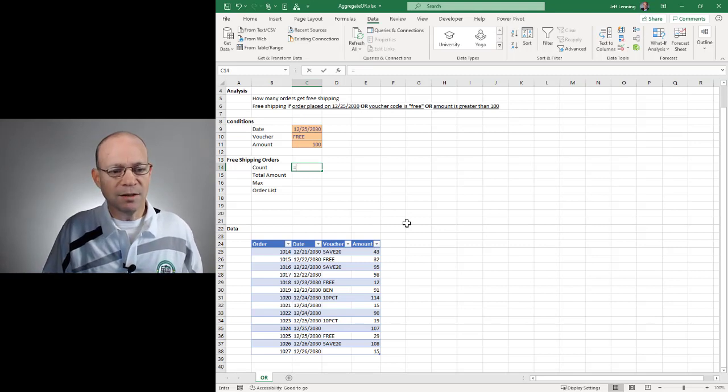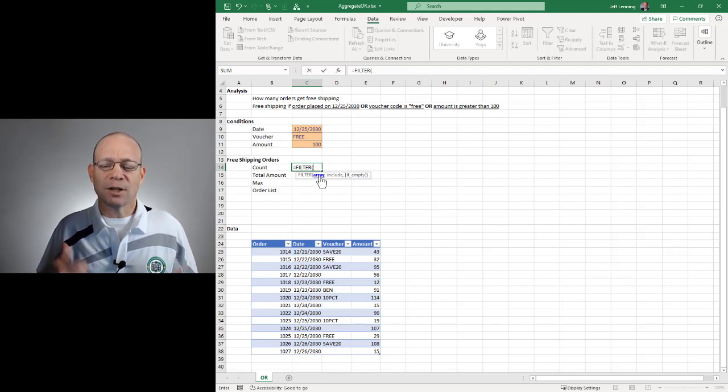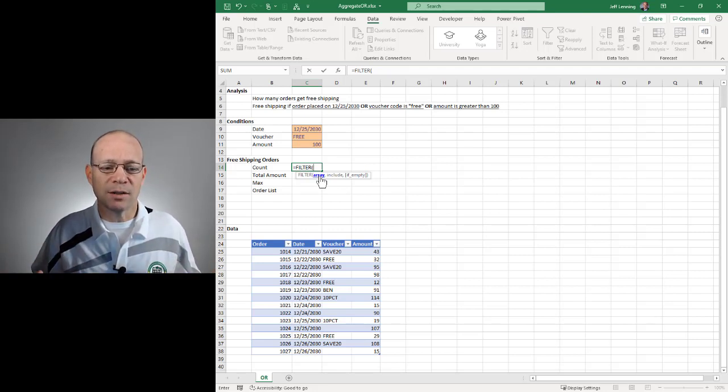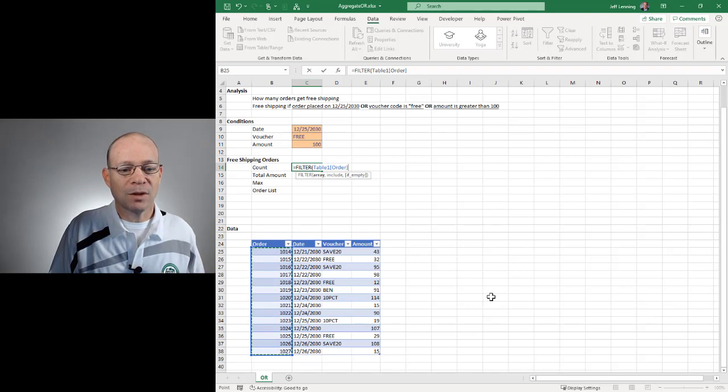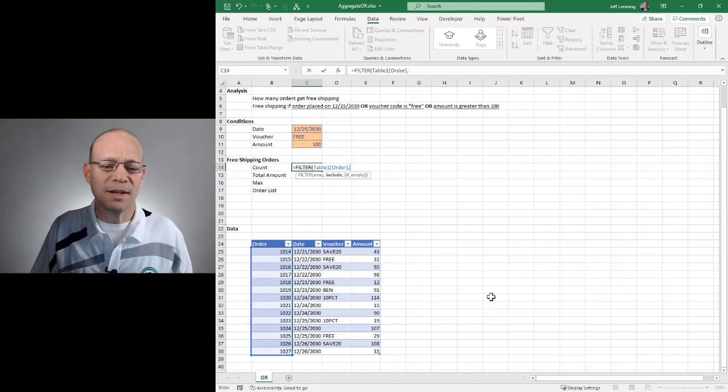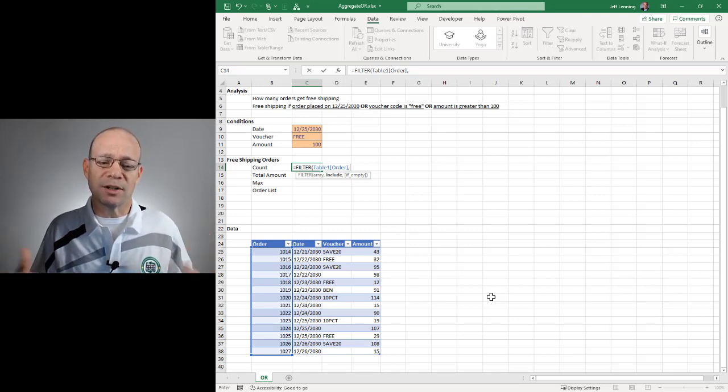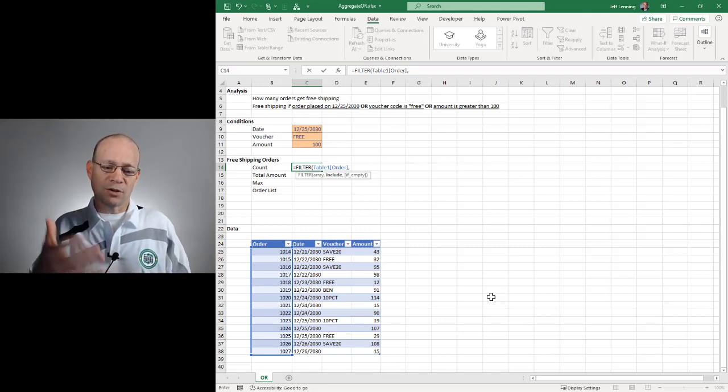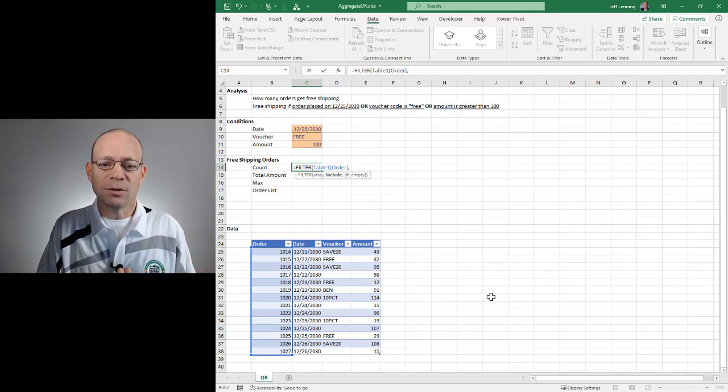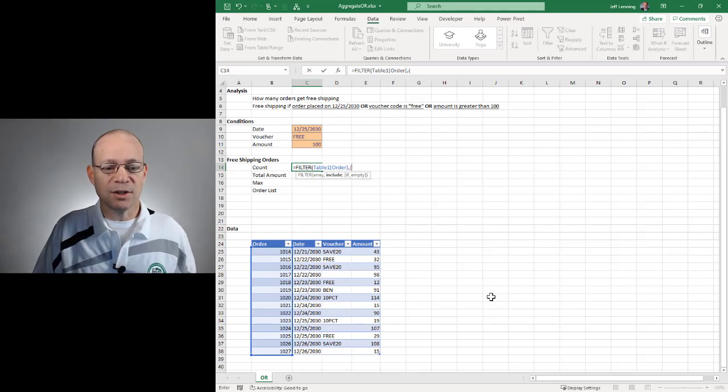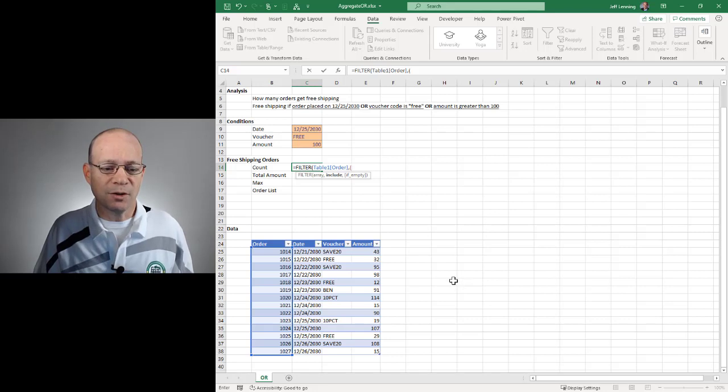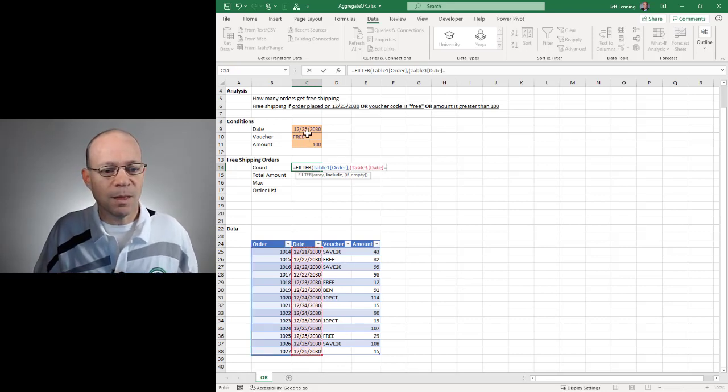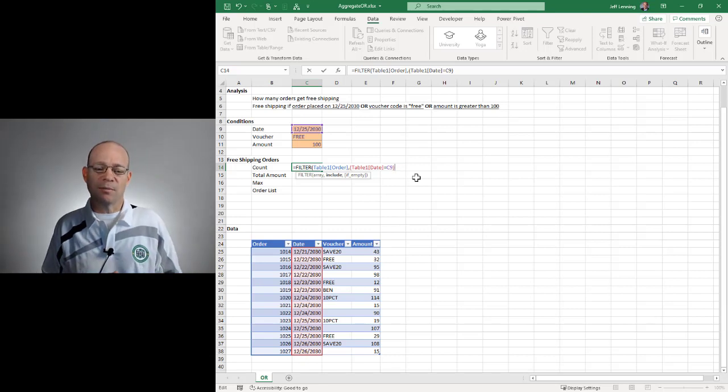So another option would be the filter function. The way this works is we do the filter function. The first argument is the array, the column or range that has the values we want the formula to return. So in this case we want to return the order numbers. And then the next argument is the include expression. This is really cool, because we can define an entire expression that will be evaluated to determine which rows to include. And we can set this up using AND or OR logic. So we would just set up each condition enclosed in their own set of parens. The first condition is, does the date equal this date?